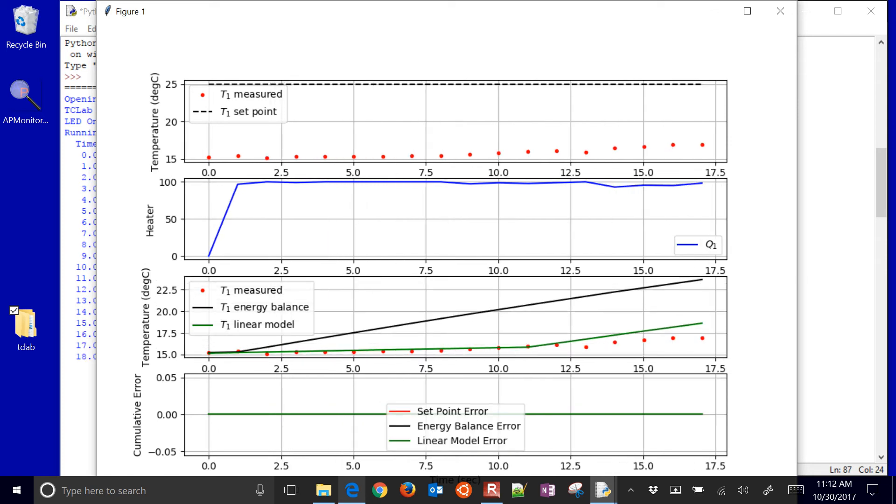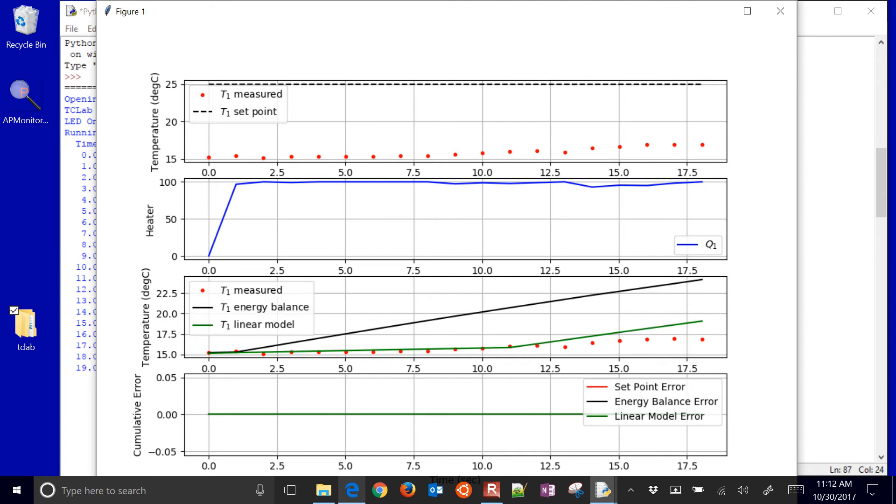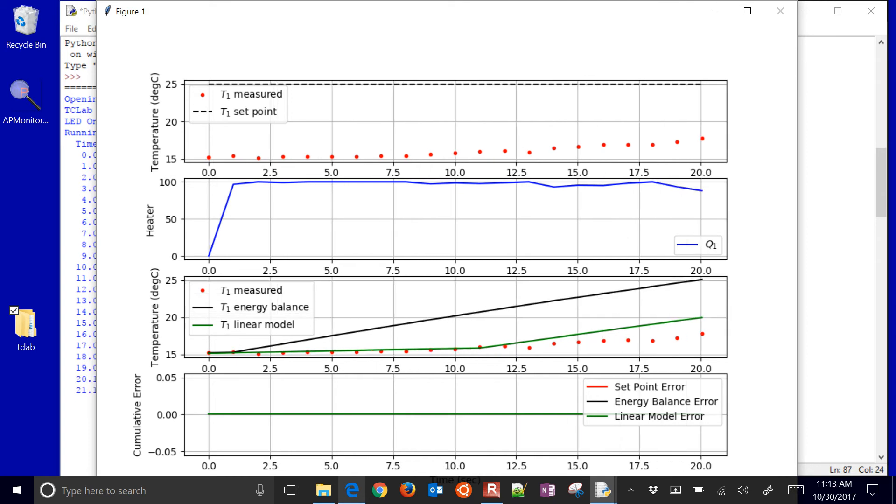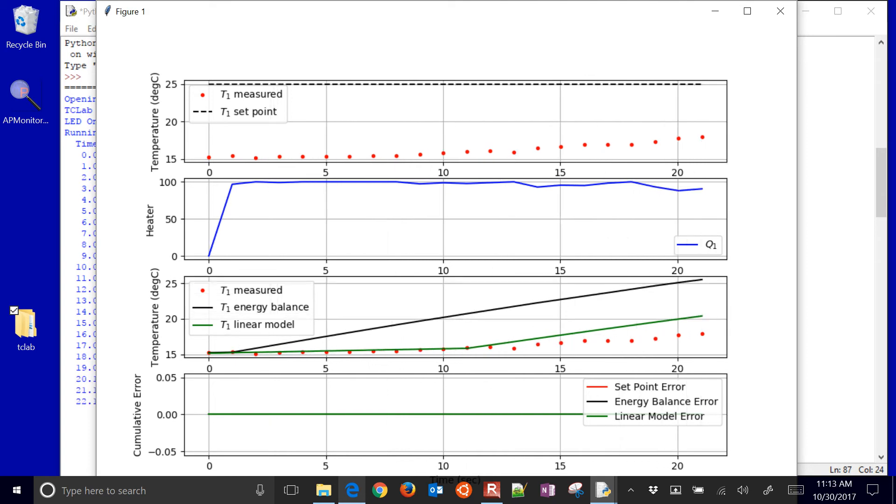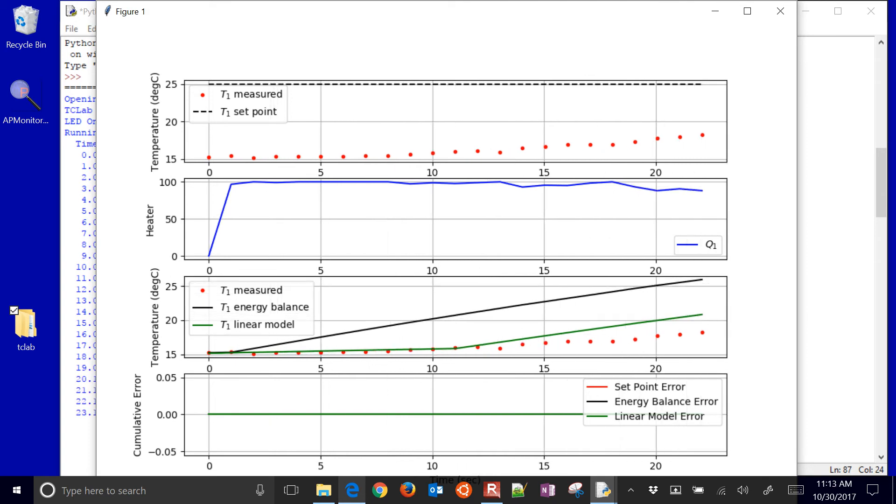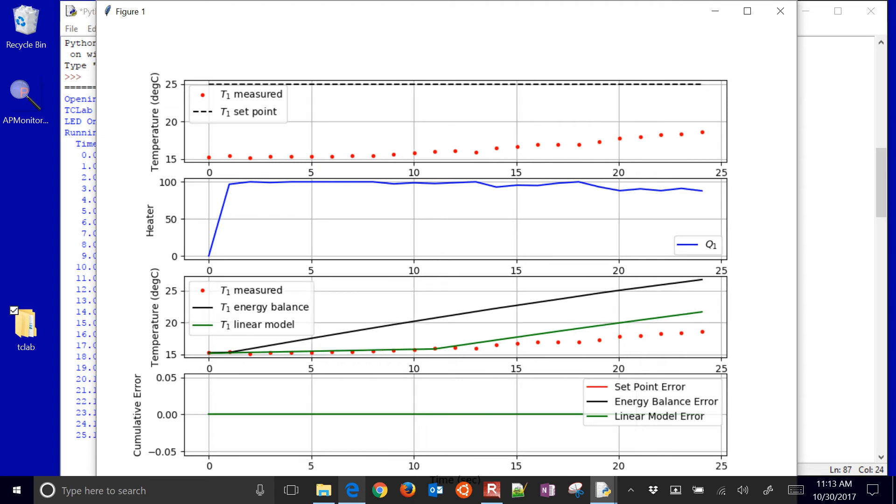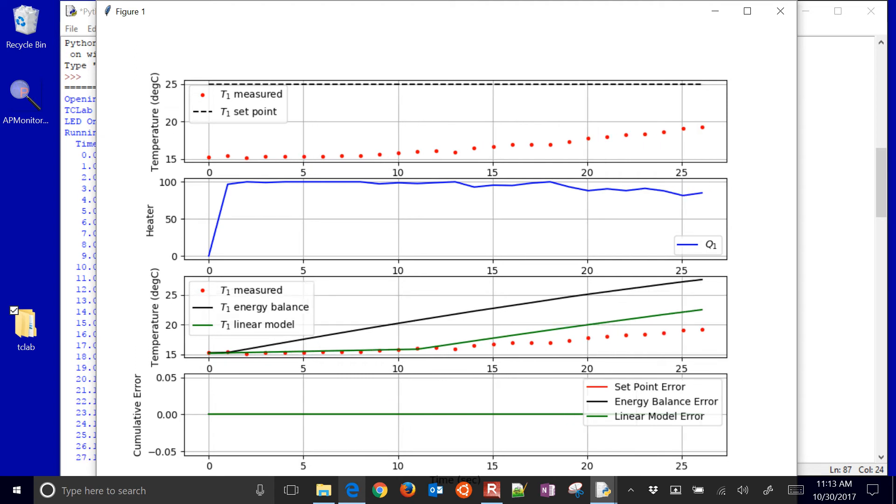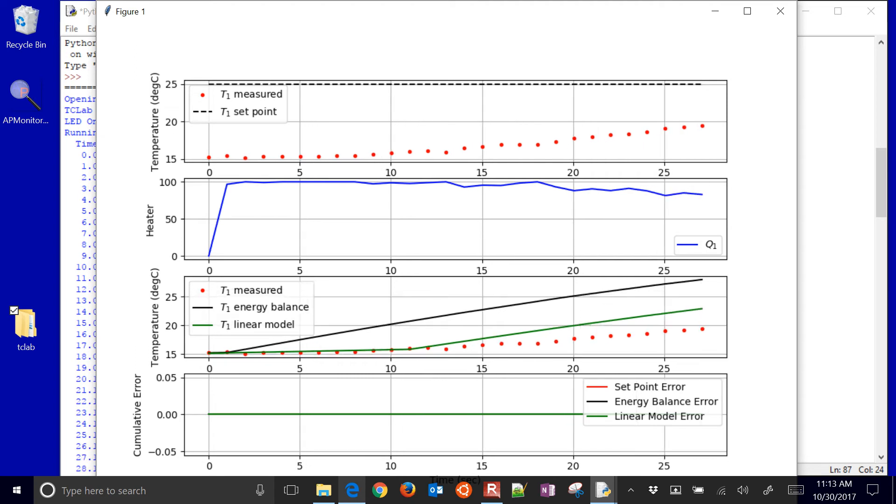It turned on the heater, and it's going to heat up the device and get it up to the set point. It gives it about 60 seconds just to get it there before the first set point change. And so you can see it, I have some energy balance error there as well.